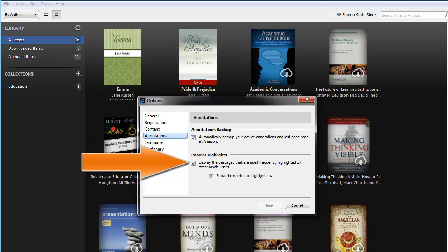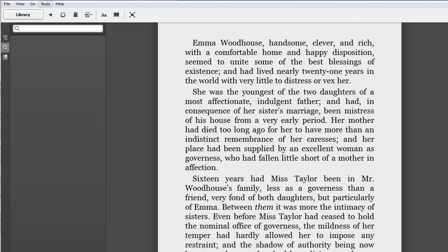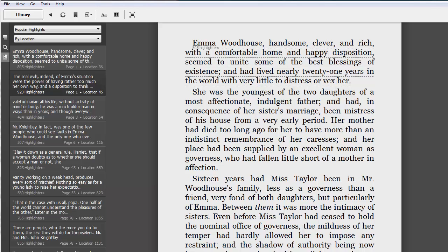We also encourage students to deselect popular highlights. You'll want to read clean copies of the text so that you develop the skill of annotation, without having passages highlighted by others who have read the book before you. The feature is designed to promote a social element, and it can be valuable to see what others marked — but you'll want to do this after you've finished the text. Don't deny yourself the opportunity to think for yourself first.